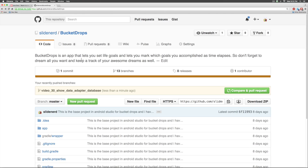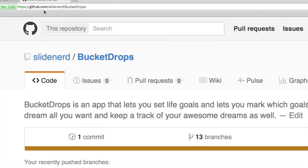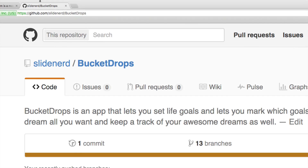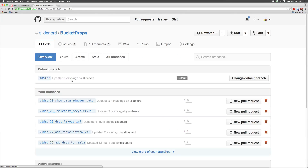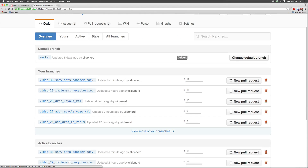In this video I've shown you how to display data from Realm inside the RecyclerView. All the code is available on GitHub at github.com/slidenerd/bucketdrops — check the branches section where each branch corresponds to the code written in a particular video. Thanks for watching, catch you in the next video, have a nice day.